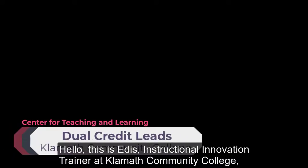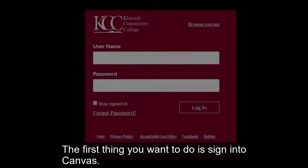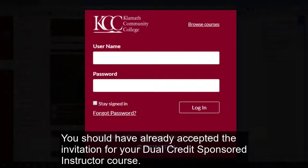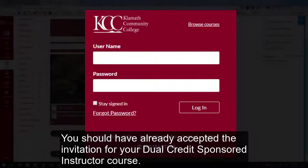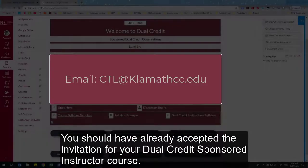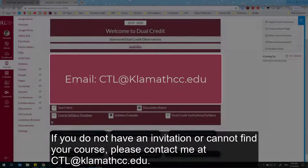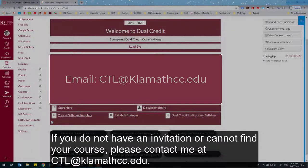Hello, this is Edith, Instructional Innovation Trainer at Klamath Community College, and today I'm going to go over the dual credit lead pages. The first thing you want to do is sign in to Canvas. You should have already accepted the invitation for your dual credit sponsored instructor course. If you do not have an invitation or cannot find your course, please contact me at ctl.klamathcc.edu.